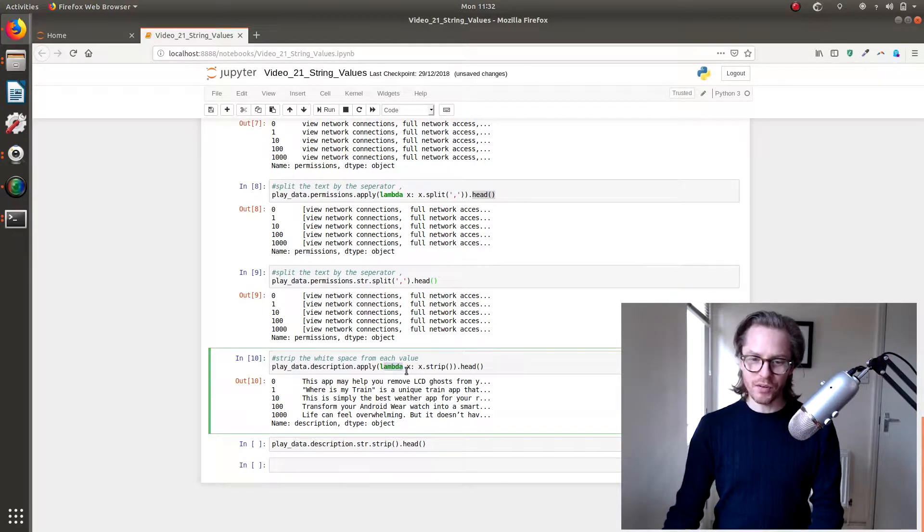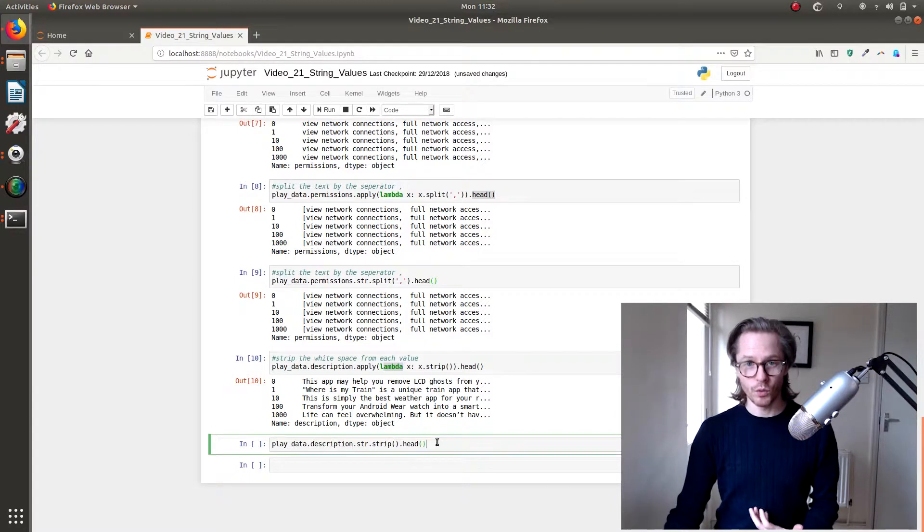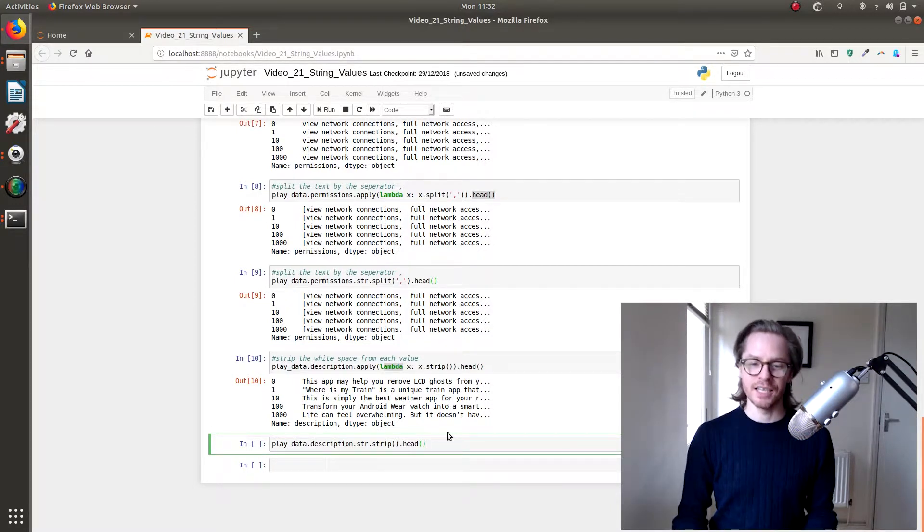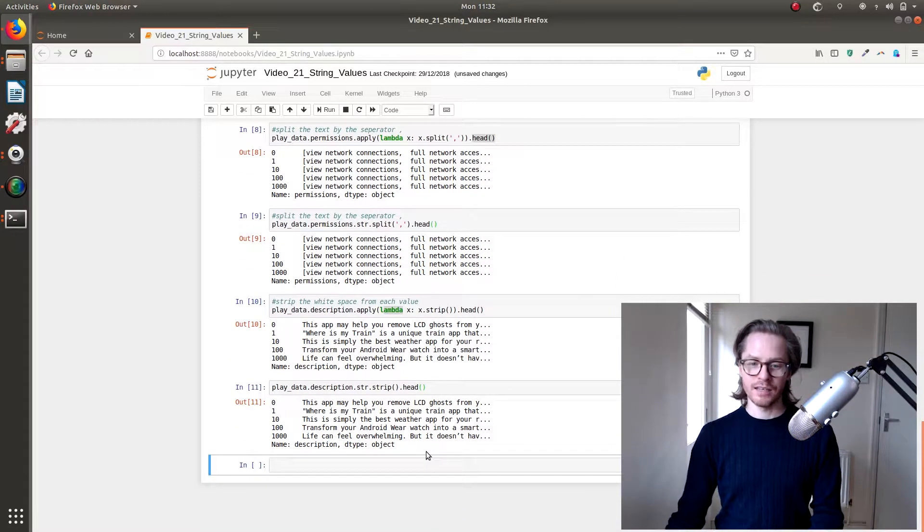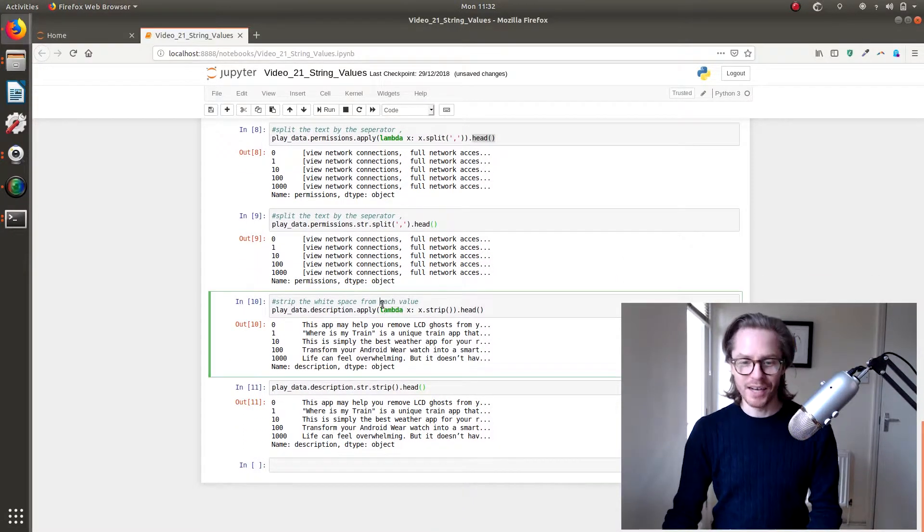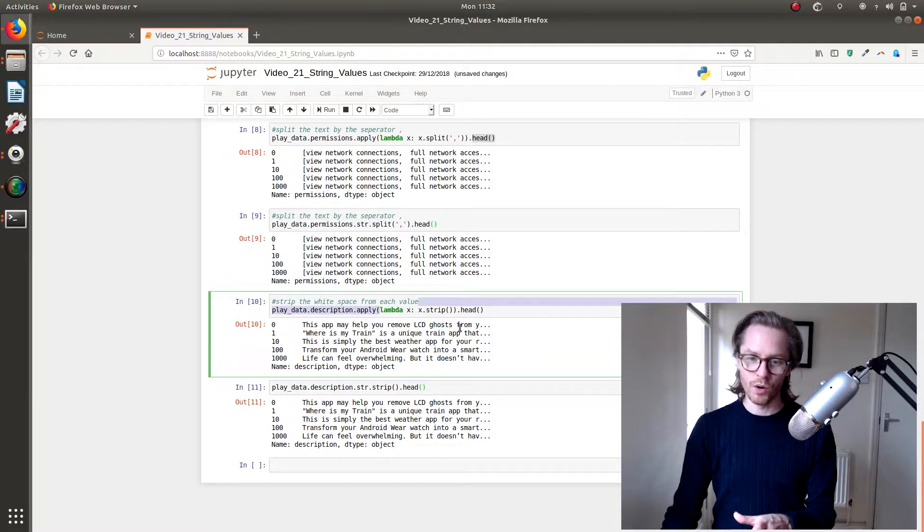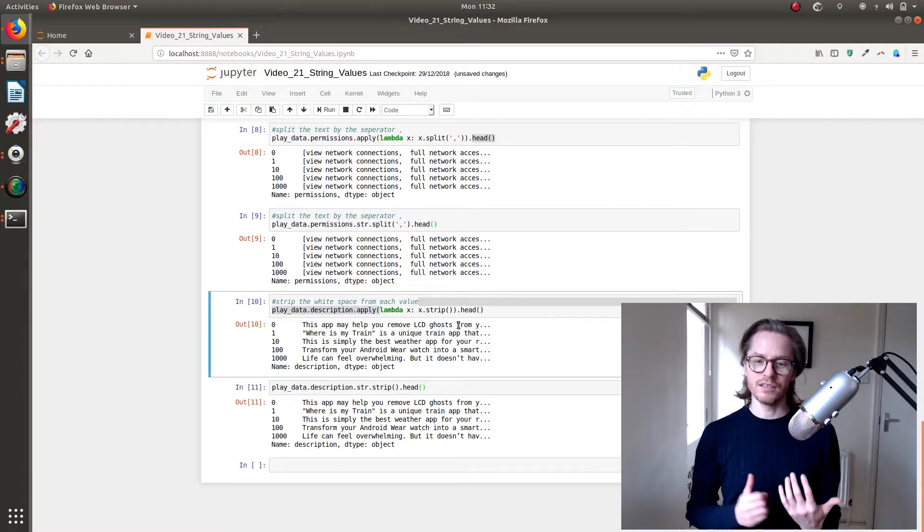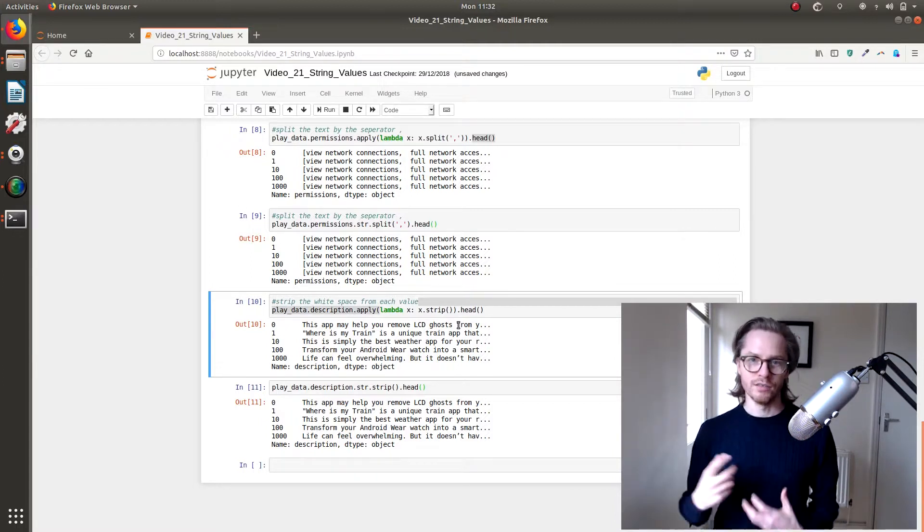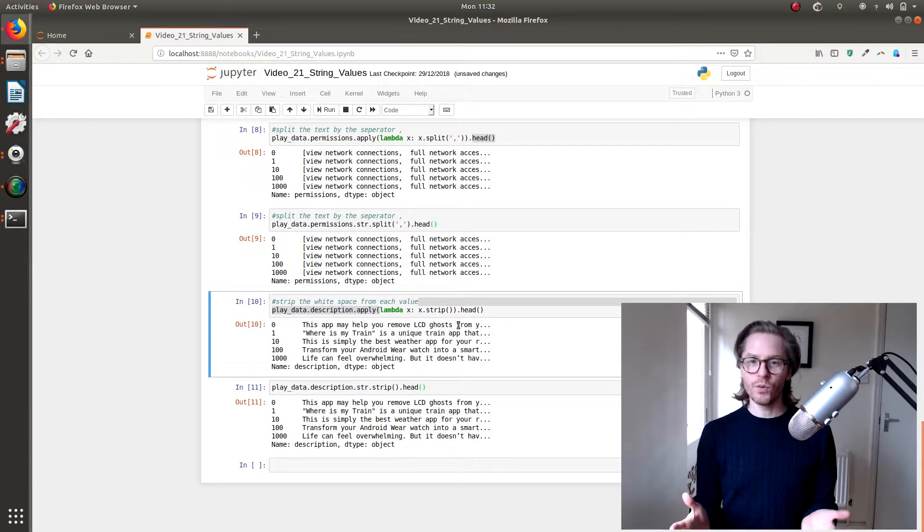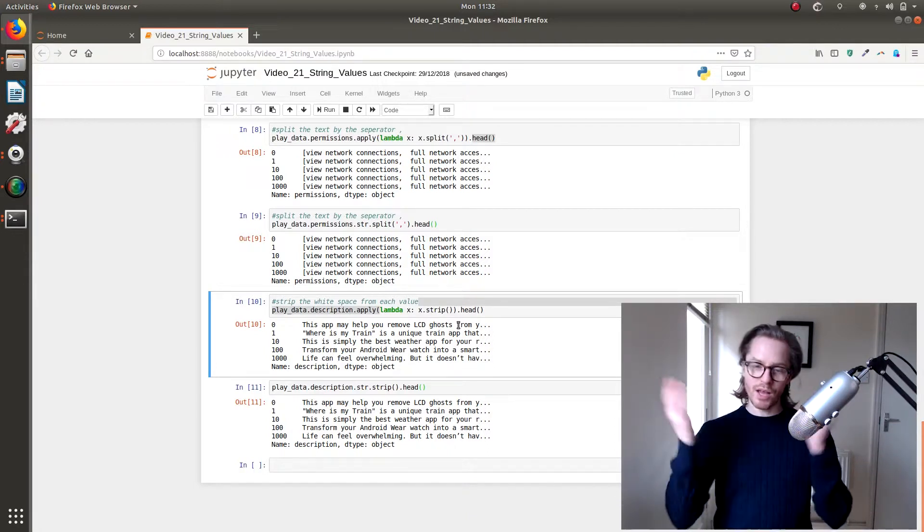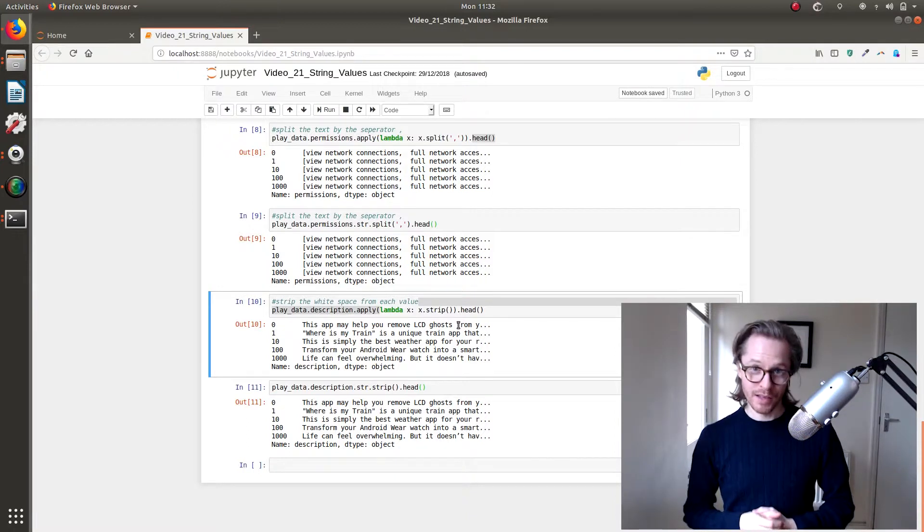So we're using the Lambda function with strip. But there is also a pandas version of this, which is str.strip, which I think is always easier to use. But again, just wanted to introduce you to using functions a little bit more and get used to this because some things you will need to use a function to look through and do the things that you need. So that is how you very basically split up some strings and strip out the white space that might be left over.